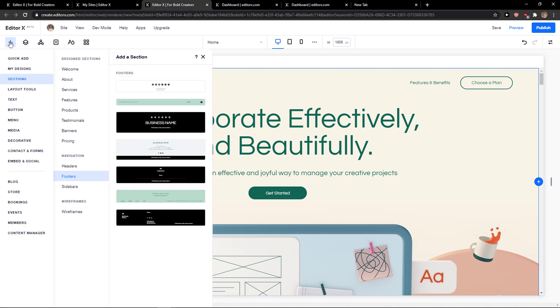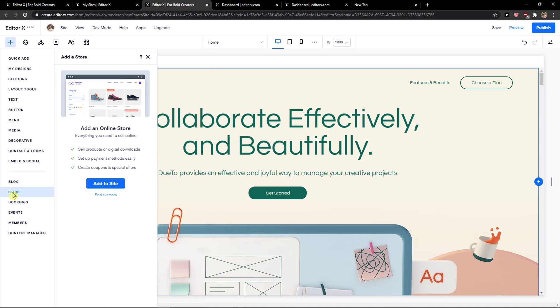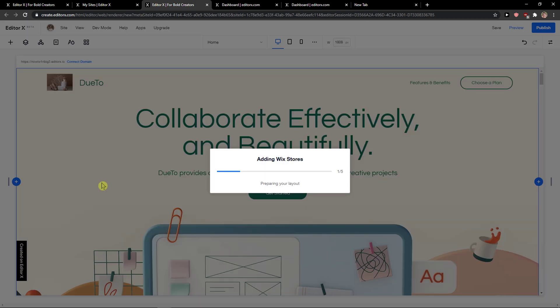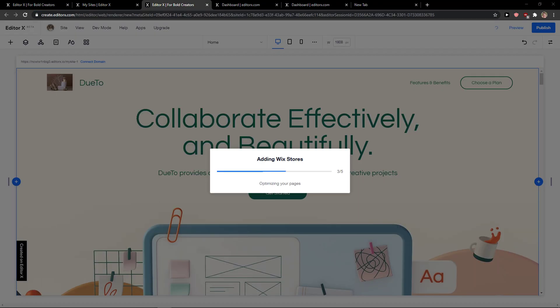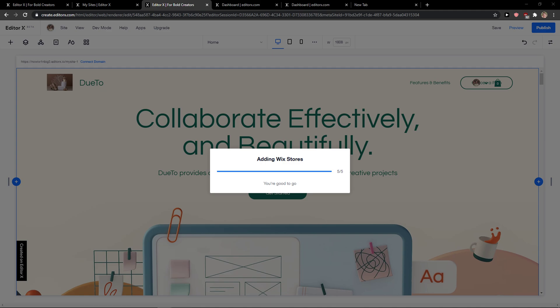The first thing you want to do is click plus here, and then you're going to see store. You want to add to site and then you're adding the store here.